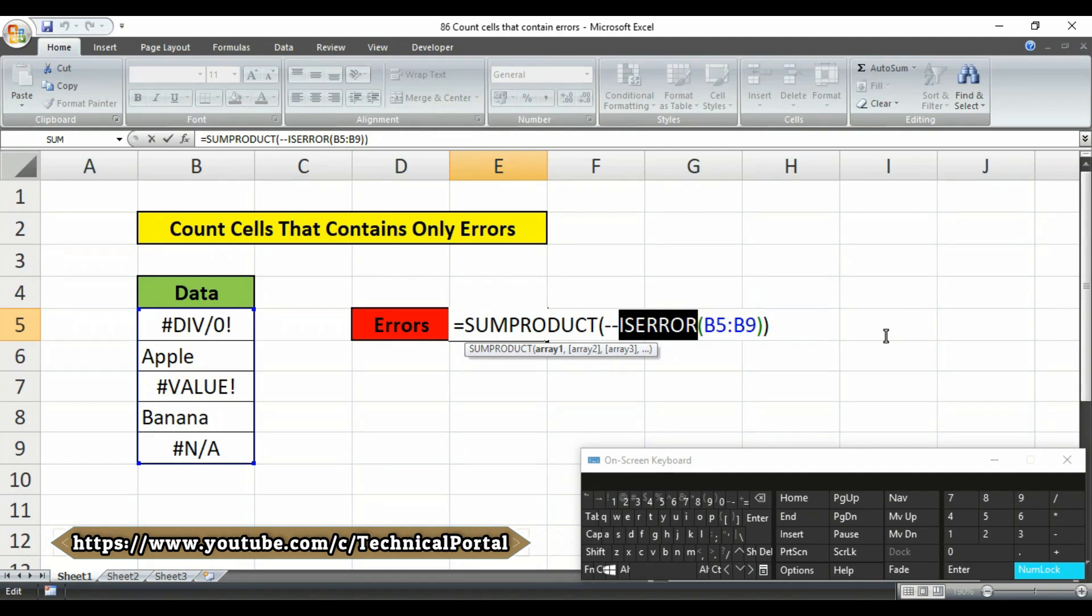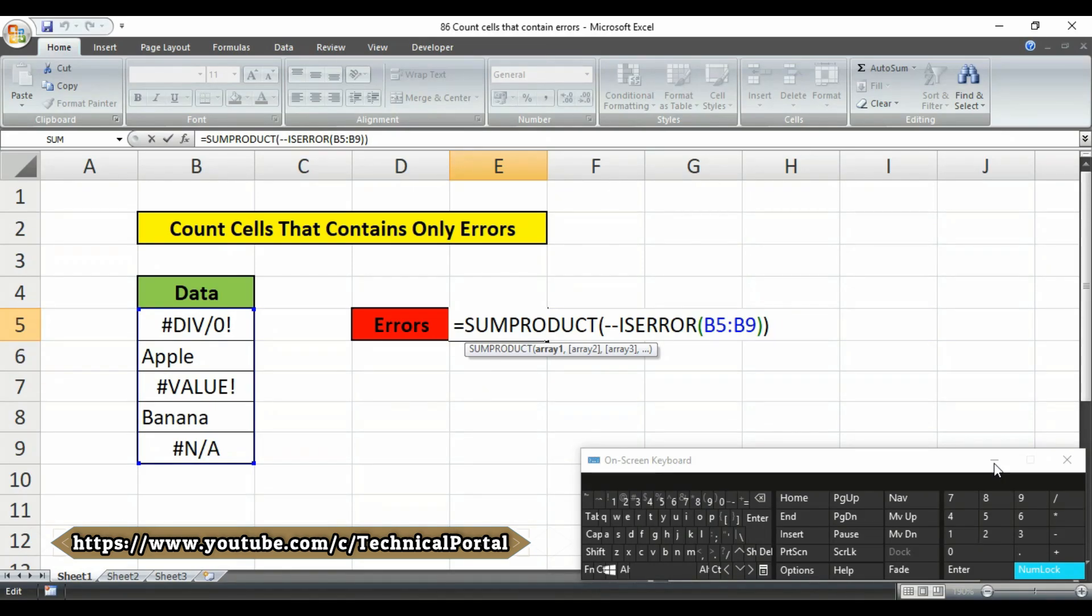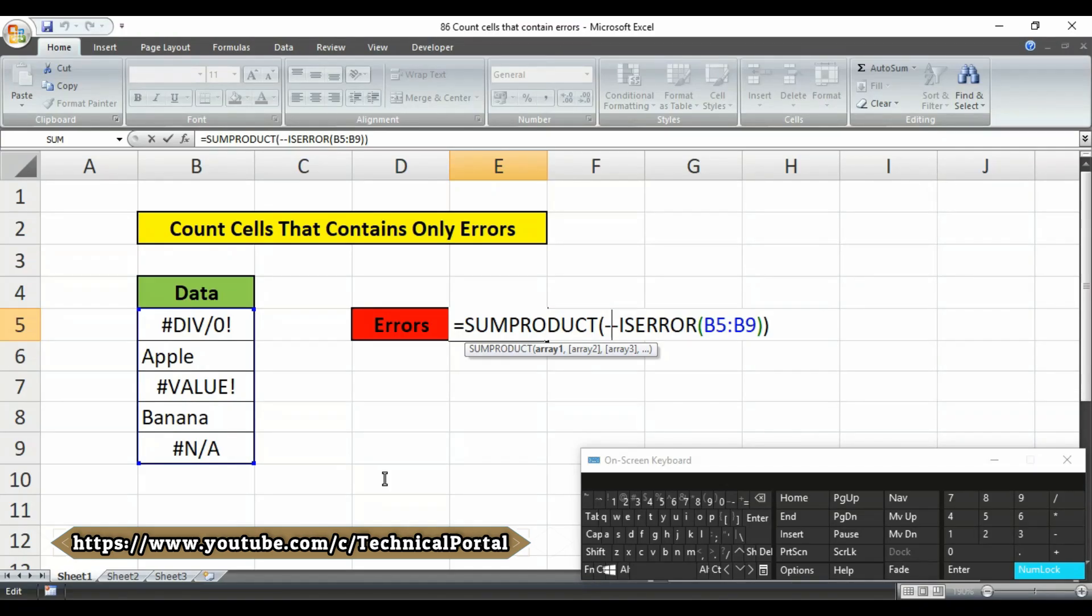To coerce the true false values to 1 and 0s we use the double negative called a double unary. The resulting array looks like this one. Finally sumproduct sums the items in this array and returns the total which is 3 in this case.